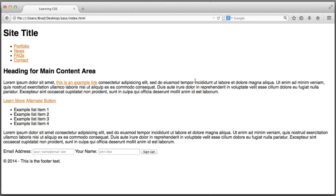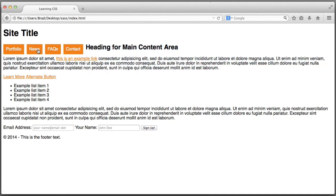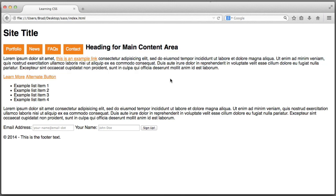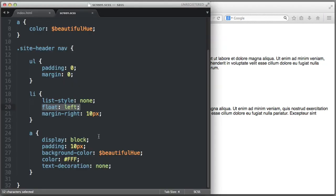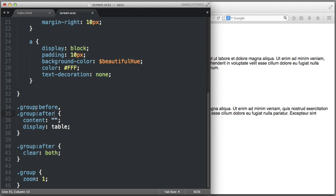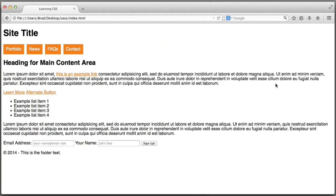Let's target the actual link elements: display block, add some padding, background color using our $beautiful-hue variable, text color white, remove text decoration, and add a bit of margin-right to the list items. When I save again, the SASS compiler created the new rule. If we refresh in the browser, the navigation menu looks a lot better — though we see content spilling up because we did not clear the floats. So we need to add the de facto clearfix code and a class of group to the unordered list, and our layout is back to normal.